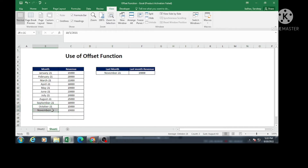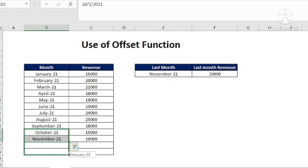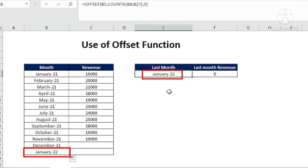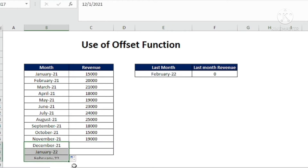Now if we add any next month in the series — for example if I drag this down — I will get the last month as January 22, and automatically you can see the last month in this cell is January 22. If I add any other month next to it, I will get that month, for example February 22. I did this with the help of the OFFSET formula.